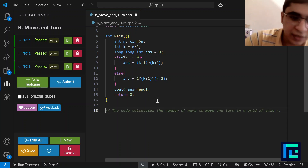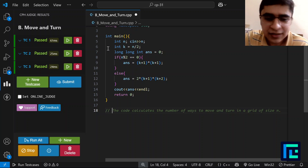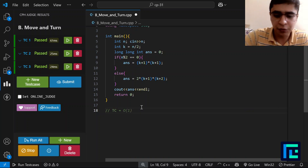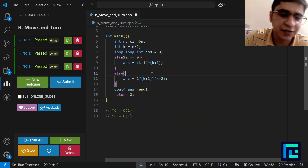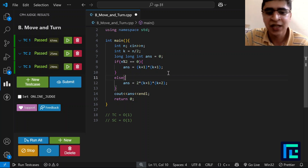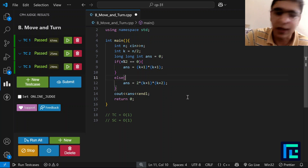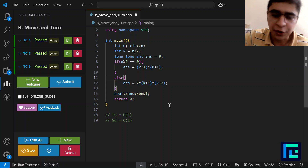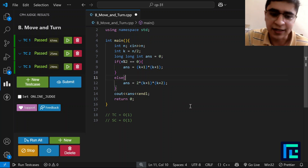The time complexity of this solution is O(1) since there are no loops — only if-else statements and simple multiplications. The space complexity is also O(1) since we only use 2-3 variables. The key mathematical insight was recognizing that the two odd-n cases never overlap due to coordinate parity. I hope you were able to understand the solution. Thank you.